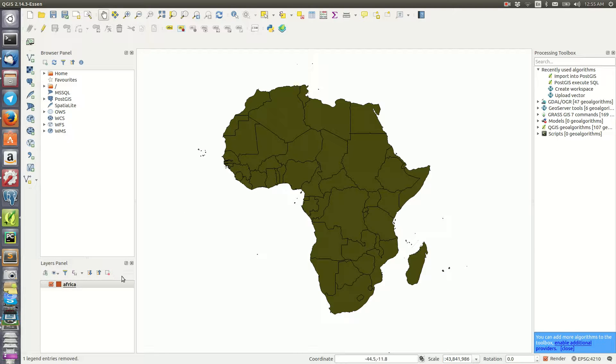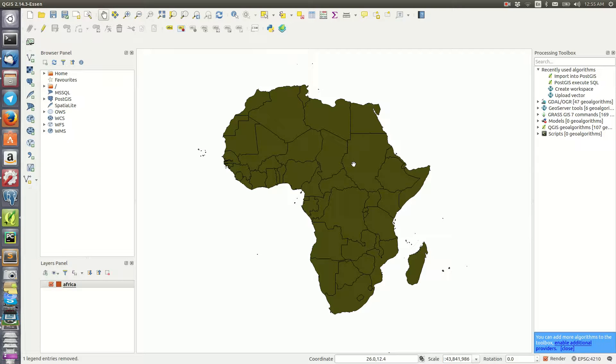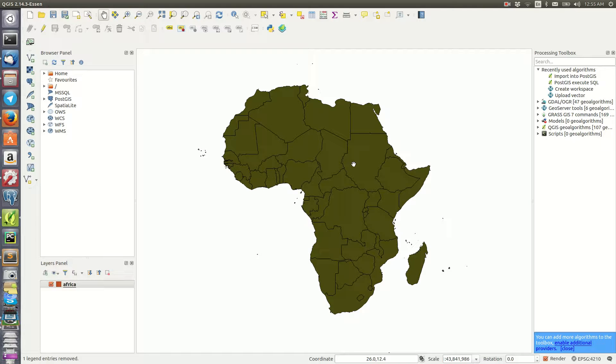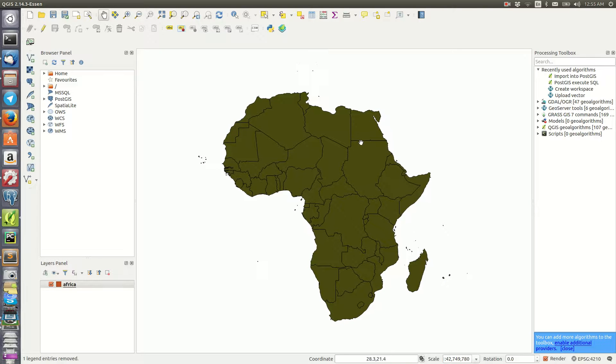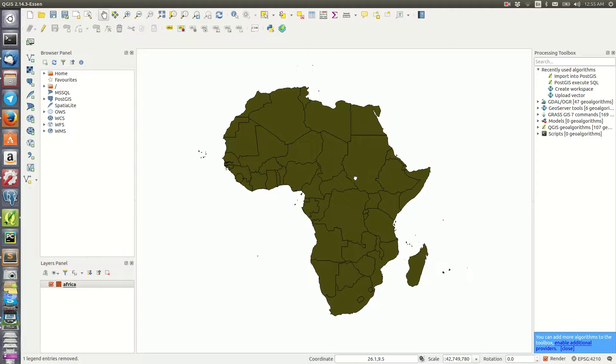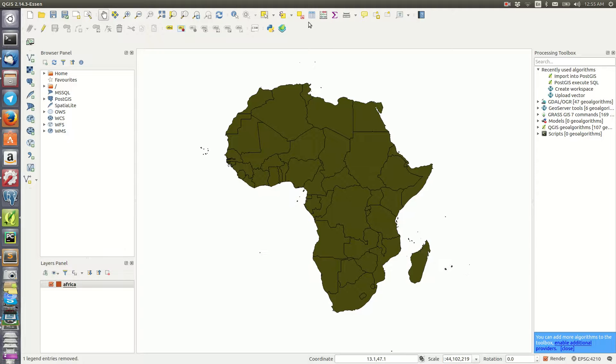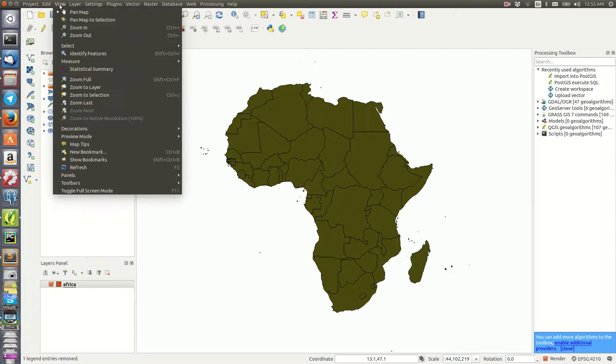I'm going to show you how to show someone that this map is copyrighted or belongs to so and so. To do that, once the layer is loaded in your map canvas here, you can always come to the View section here because you want to view it on your canvas. So you come to View and under Decorations.